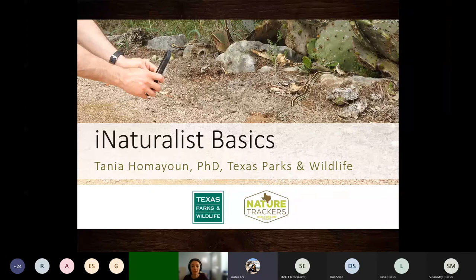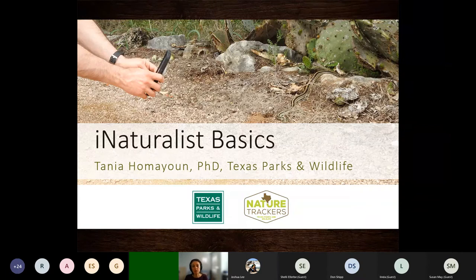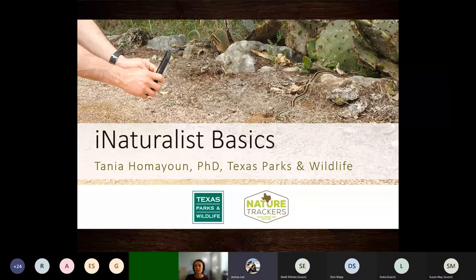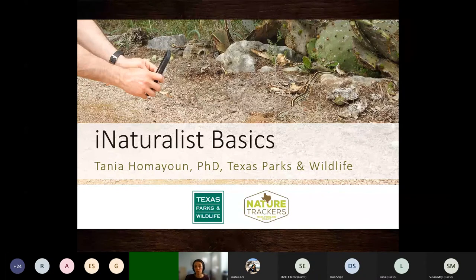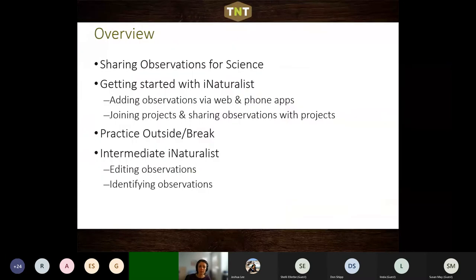Thank you everybody for coming. We're going to cover not a whole lot of breadth on iNaturalist, but basically the things you'd need to know if you're starting from the basics to get started on this project. If you're not familiar at all with iNaturalist, you're in the absolute right place. And if you are familiar, maybe there are tips or tricks you'll hear or questions you'd like answered.